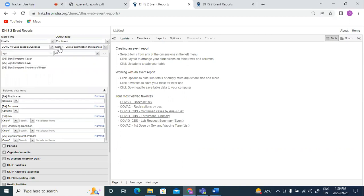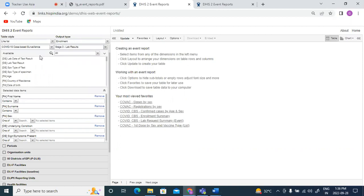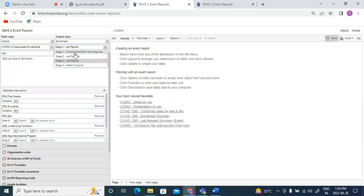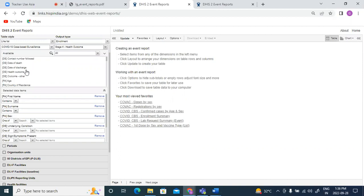Then from my stage on the lab result I would like to select the type of test which is done and the result of the test. And then from my stage on the health outcome I would like to see the health outcome for the person.